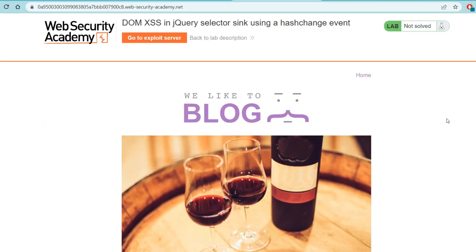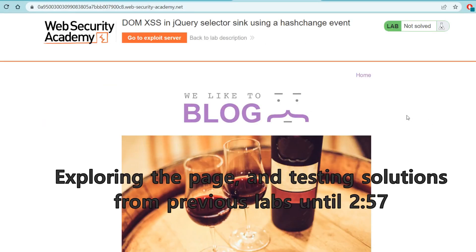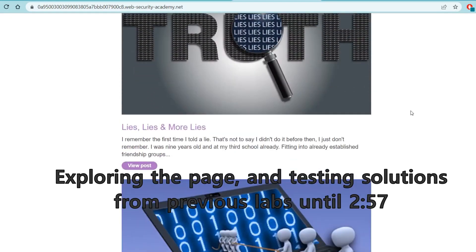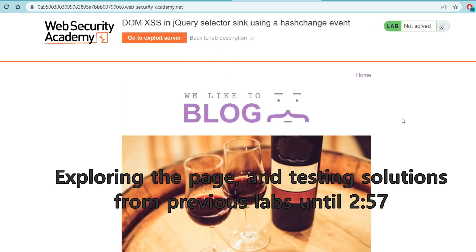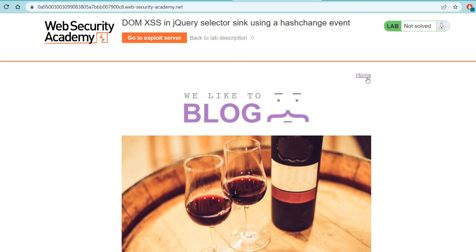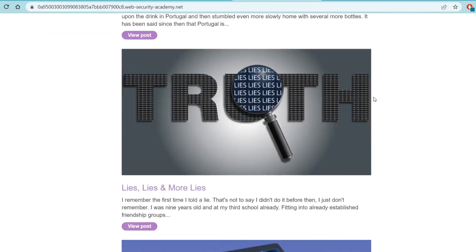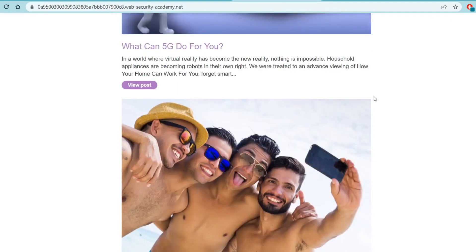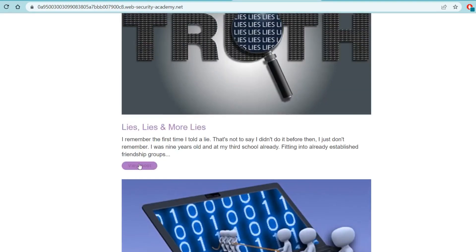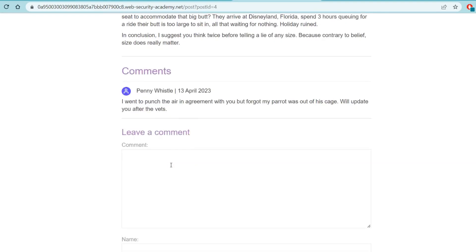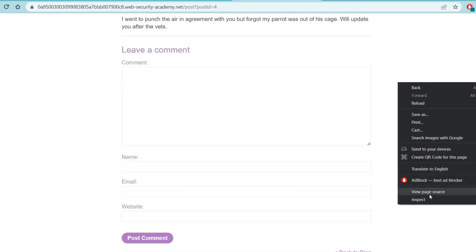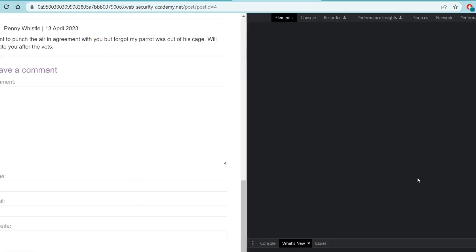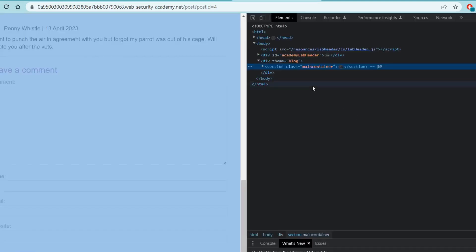Alright so here we are at the lab, pretty standard - the blog as usual, we're pretty used to this by now. We can go to exploit server, we can go back to lab description, we can go home. There's no submit feedback page, there's no login page, we're sort of on our own on this. So let's see, let's look at a post, see if there's any comment functionality. There is comment functionality. Let's look at this comment functionality and see if they've fixed how we exploited it last time.